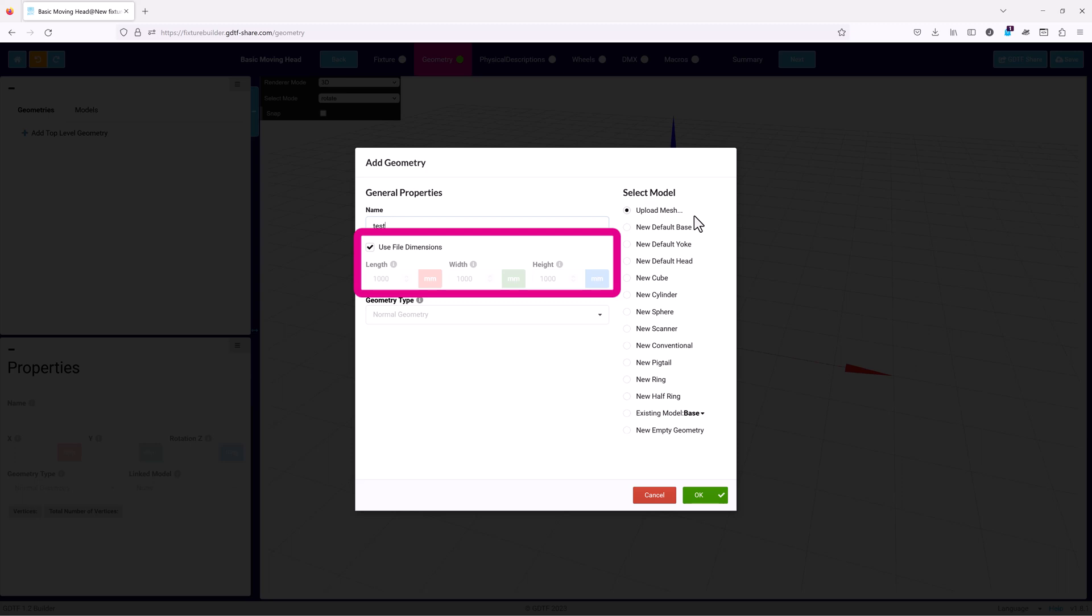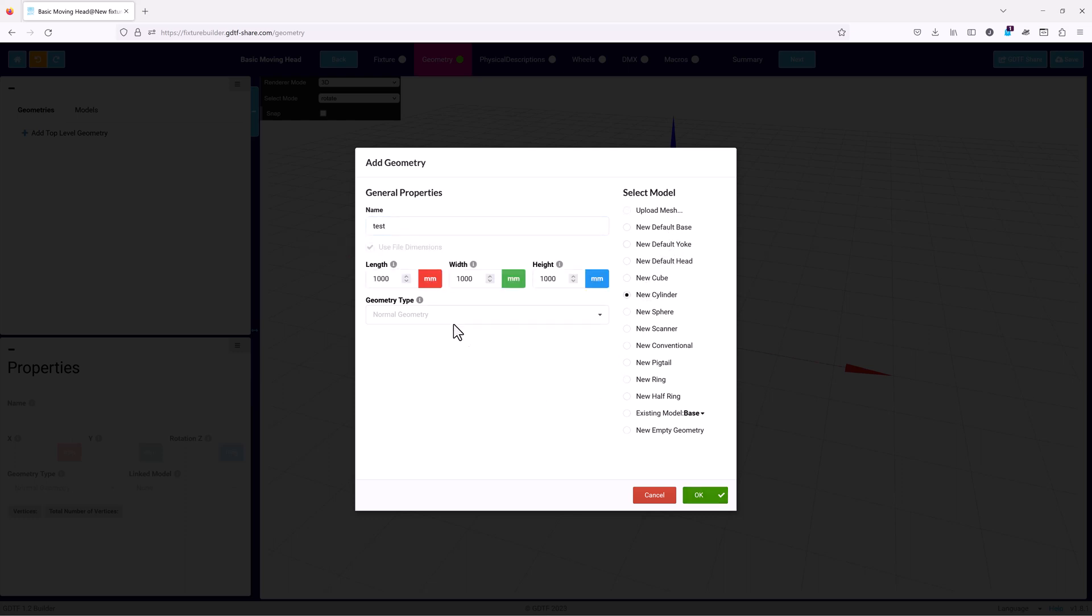Once you have chosen your geometry model, it's time to define its size. For mesh models, this should already be defined in the mesh file being imported, so make sure to turn on Use File Dimensions. Otherwise, you can set its length, width and height in millimeters. You can change this later as needed.